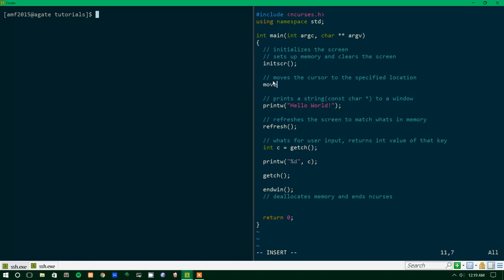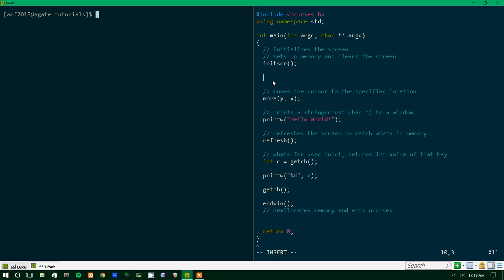It will take two parameters, and instead of being x and y like you would think it would be, it is y and x. And you'll find that theme follows throughout nCurses, is that if there's ever a coordinate system, it will always be y and then x instead of x and then y.